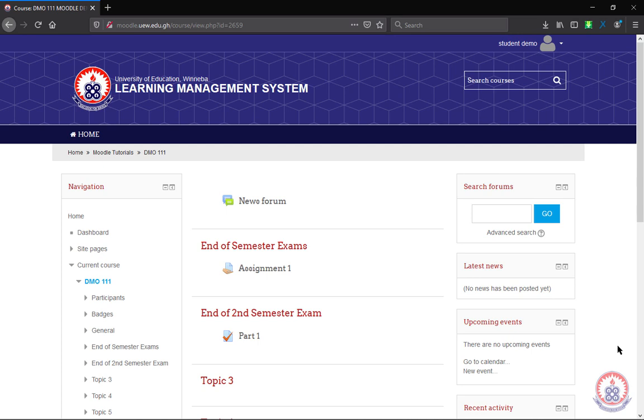After enrolling into the course, you'll be presented with the items or the activities inside the course, including course materials. What we are going to do right now is to learn how to upload an assignment in the UEW Learning Management System.